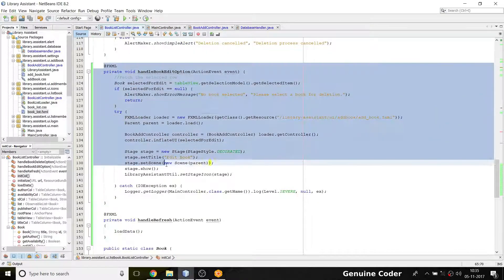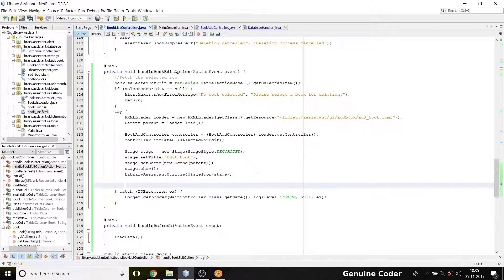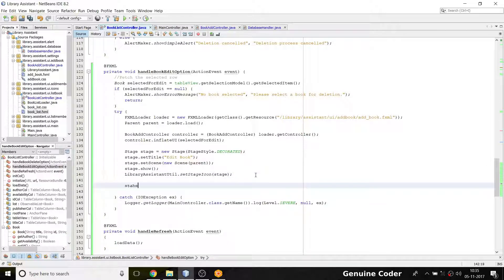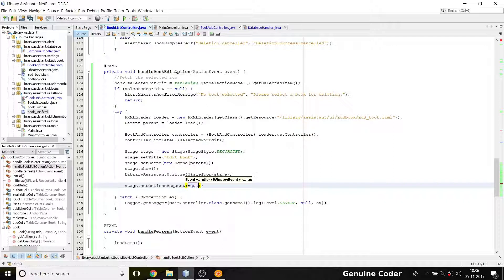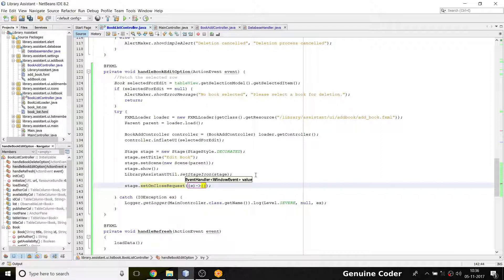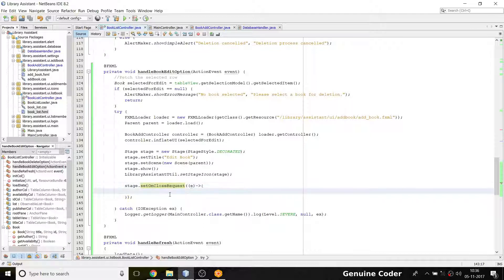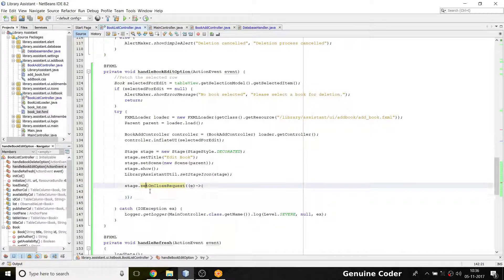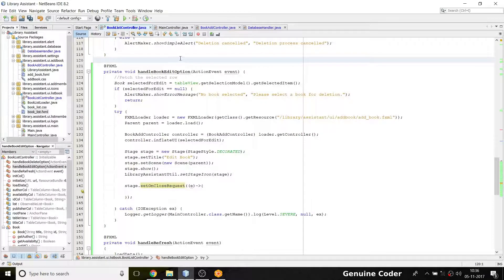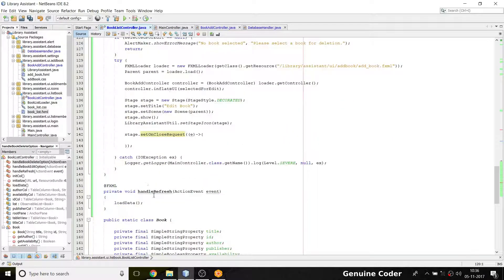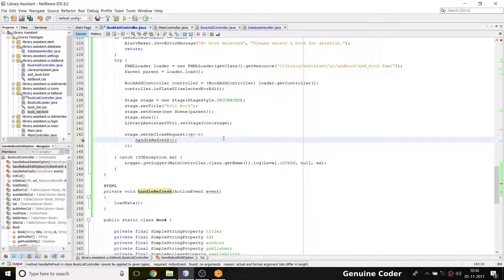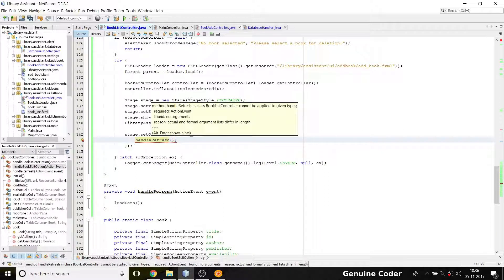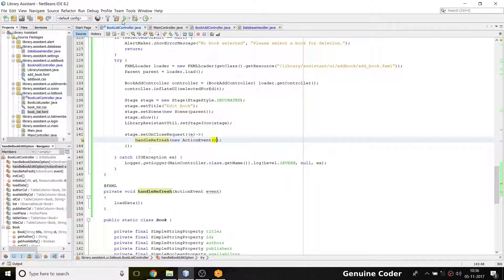Inside the book add controller—not book add controller—inside this book list controller, we have this part which we will call for edit option. What I'm going to do is add a listener for the stage: stage.setOnCloseRequest. This is a very beautiful callback. When we close a stage, this will be called, so I can use a lambda function here. When we are closing that edit option, we are actually calling this, and this part of the program will be executed. Then what I'm going to do is call the refresh option. So I have the handle refresh method. I'm going to call this handle refresh method. I can't call it directly, so I need action event, new action event. That's it.